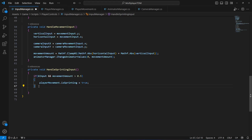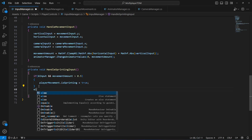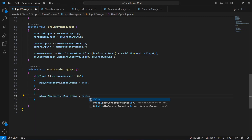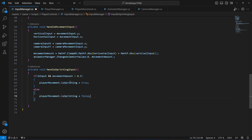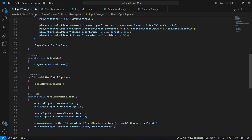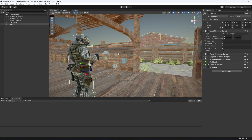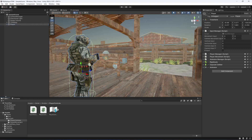In the else block, simply set `isSprinting = false`. That's all we do in this method. Copy the method name, paste it into the handle all inputs method, and add a semicolon. Save the script and get back — clicking on the player you will notice we now have the b_input field.